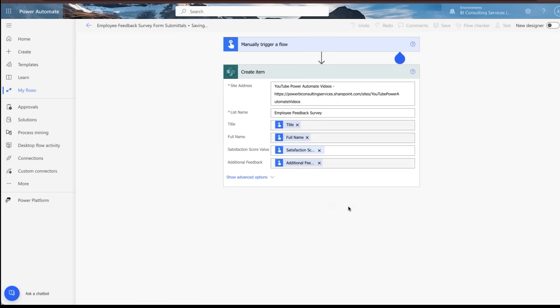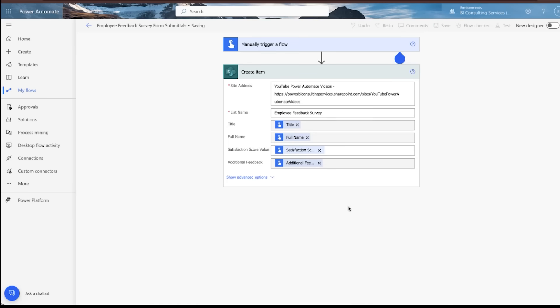And then we're going to do last but not least, the additional feedback option. So once you do that, you can save your flow.